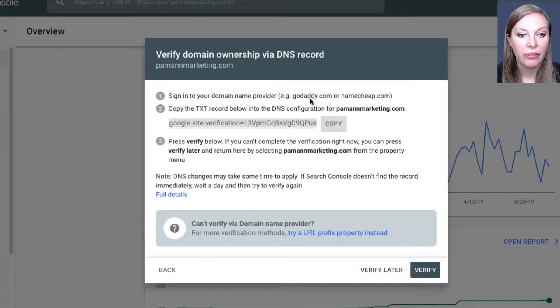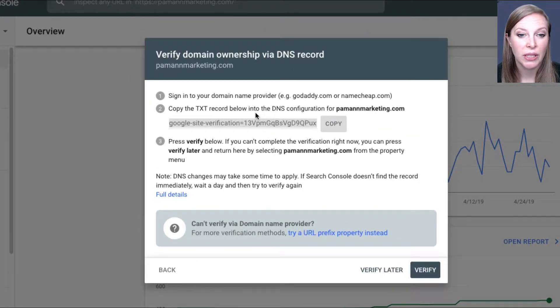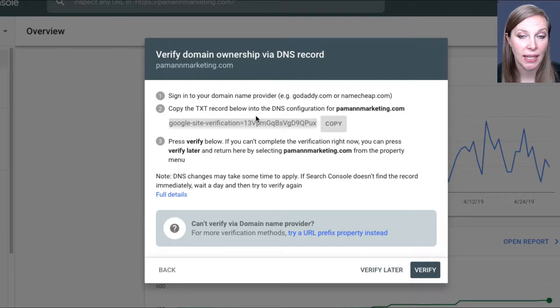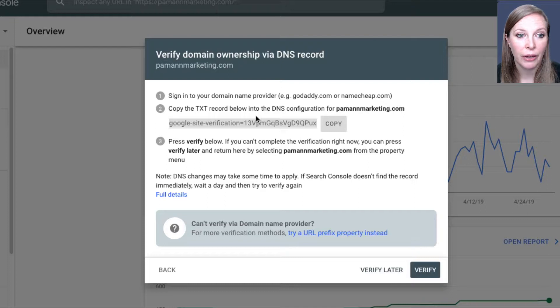And that will give me this text record, which I now need to go put into my DNS settings. Now, our DNS is managed by Cloudflare, so I've got that open over here, and I'm going to do that in a moment.